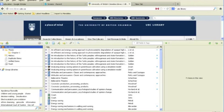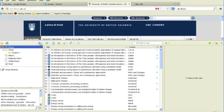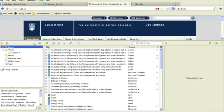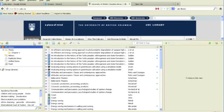You have now exported your references into an RIS file that can be read by other citation management tools. For instructions on how to upload your references to either RefWorks or Mendeley, please refer to the screencast for those tools on the Research Commons website.